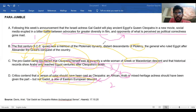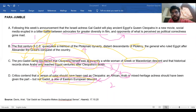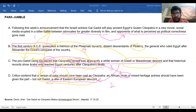So I think I have solved the question. The order is: sentence A first — 'following this week's announcement'; sentence D second — the critics; sentence C third — the pro-Gadot camp; and sentence B fourth — the justification about the Ptolemaic dynasty, which will likely be followed by further paragraphs in the original article. That's the order. Thank you very much. I hope to see you again.